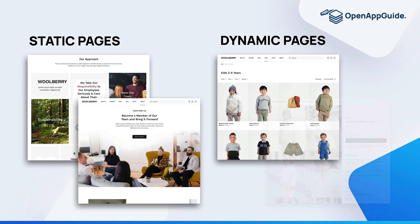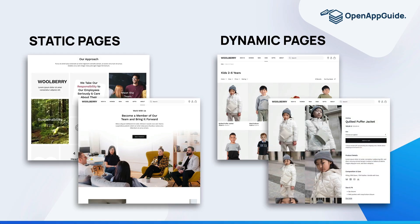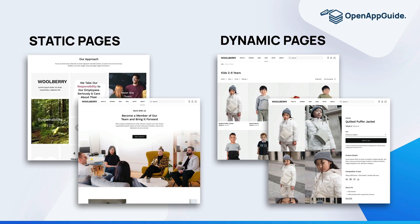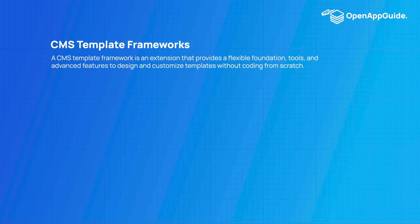Every CMS comes with a default template or theme that no one uses, so when you set up your CMS you're going to be installing a template or theme framework. This is actually a really powerful feature of content management systems.